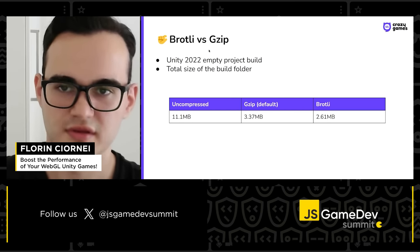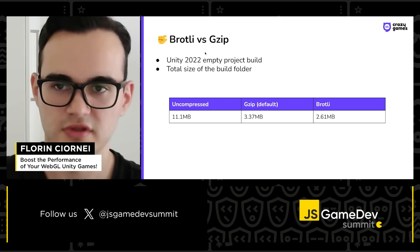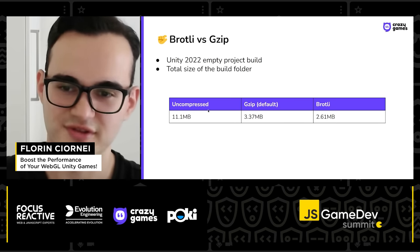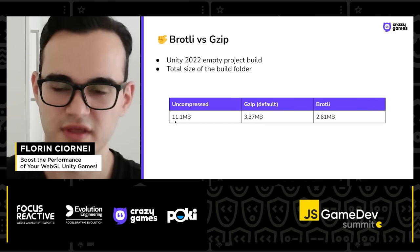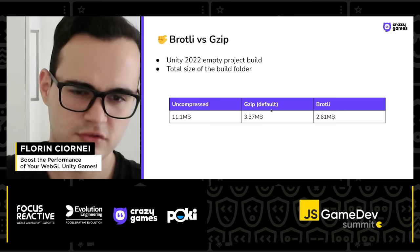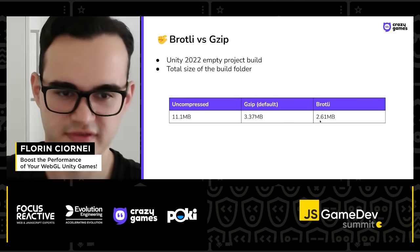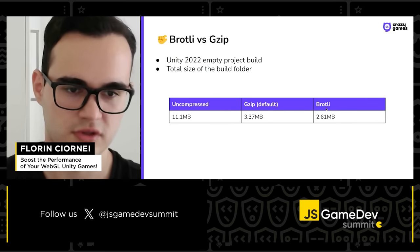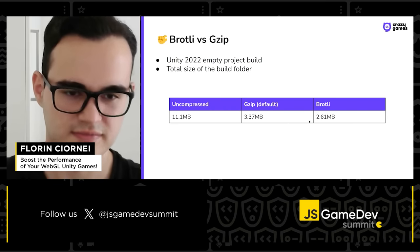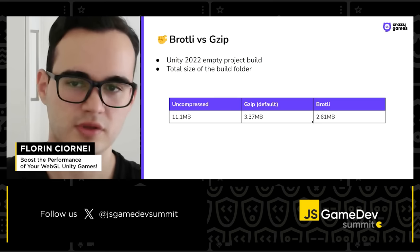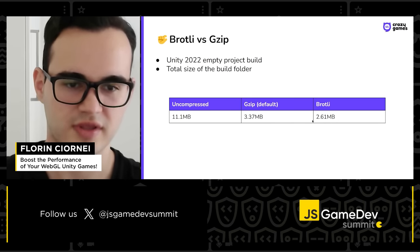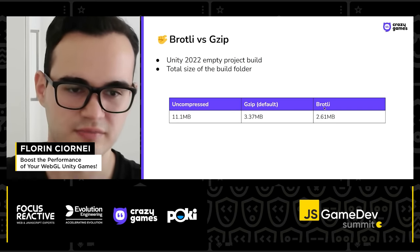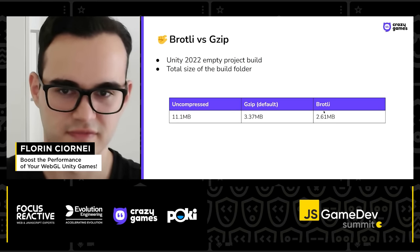About Brotli and GZIP: these are two different compression formats for Unity builds. Don't ever launch uncompressed builds because they take around 11 megabytes. GZIP, the default one, takes a little bit more space than Brotli. We usually recommend developers pick Brotli, because while the difference may be small in an empty project, when your game gets bigger this difference only gets bigger. Although it takes a little more time to compress, it's worth it.